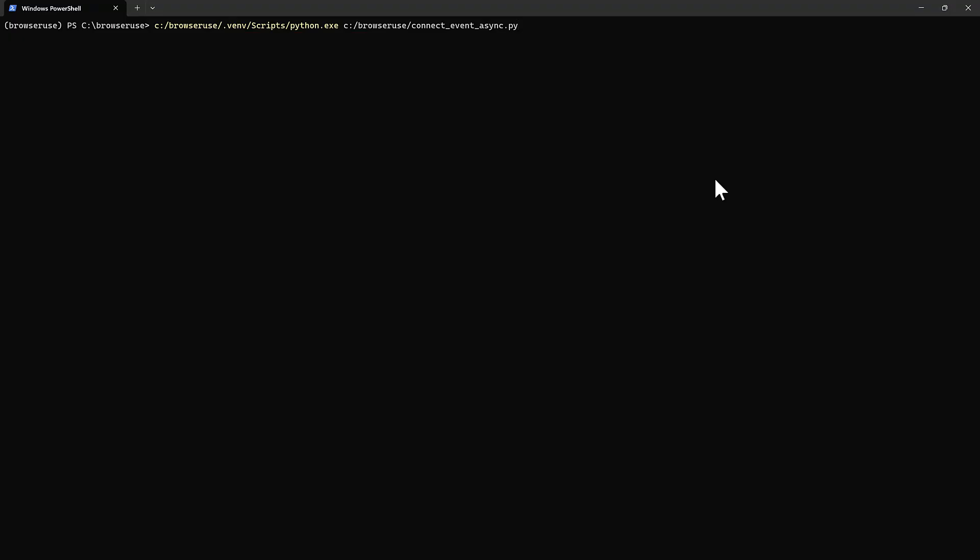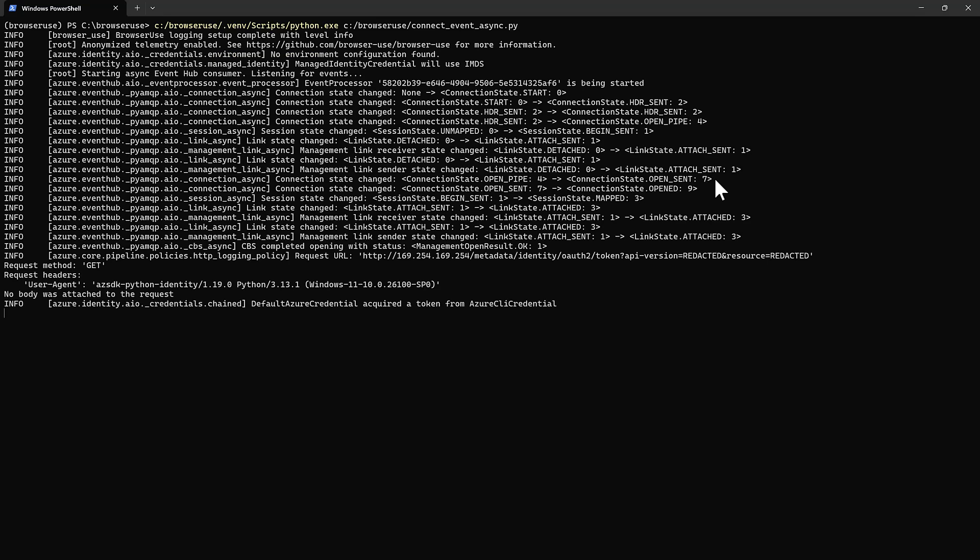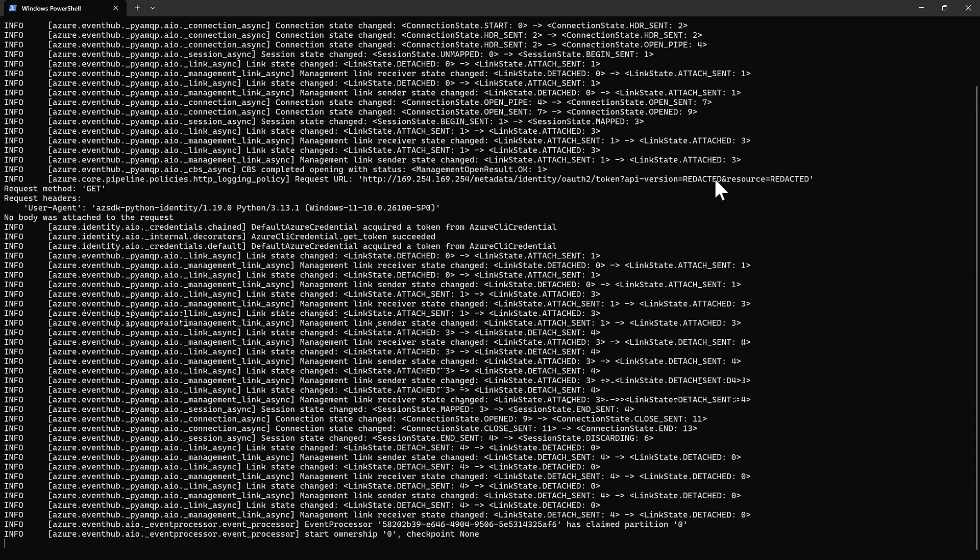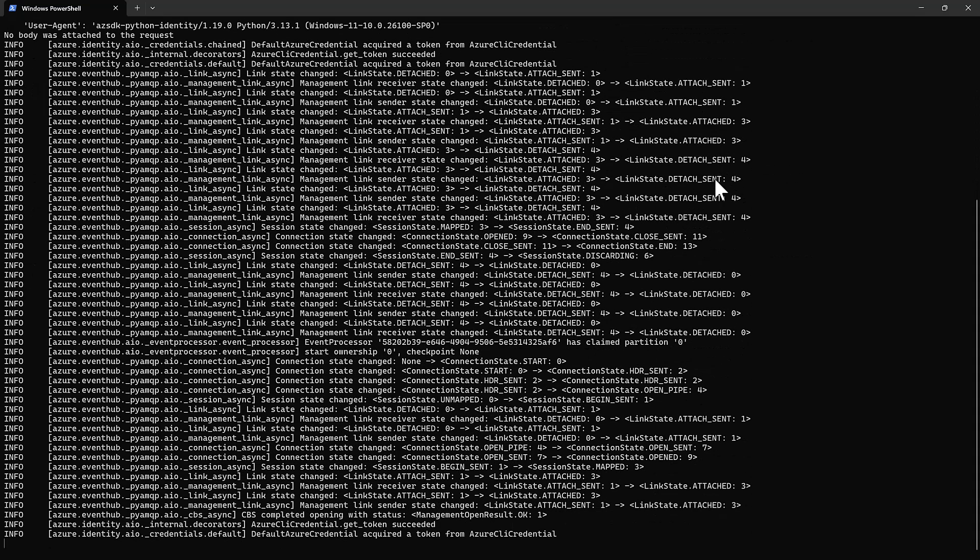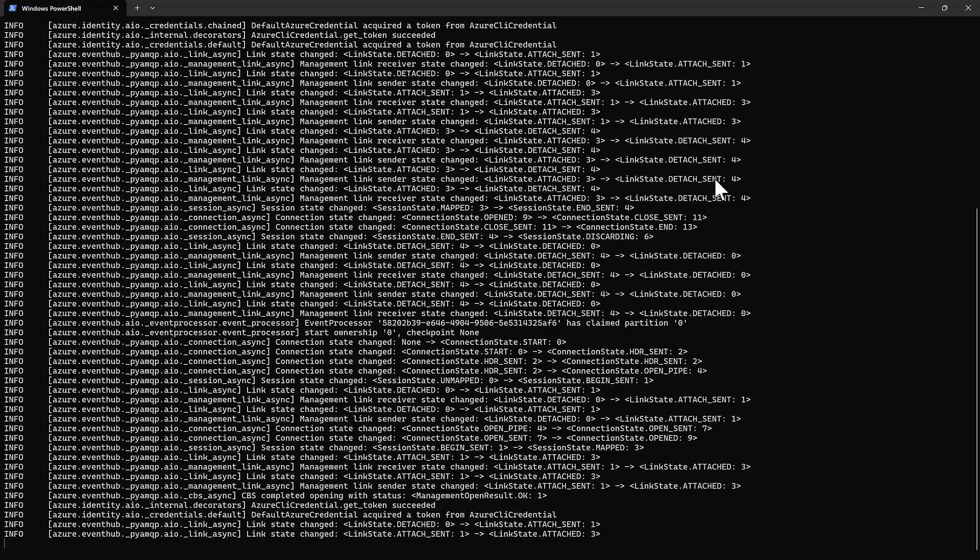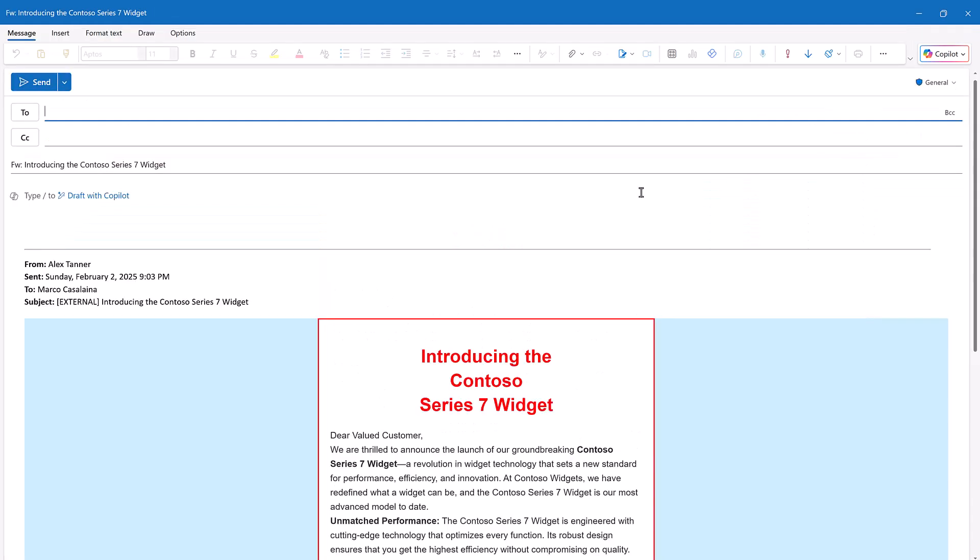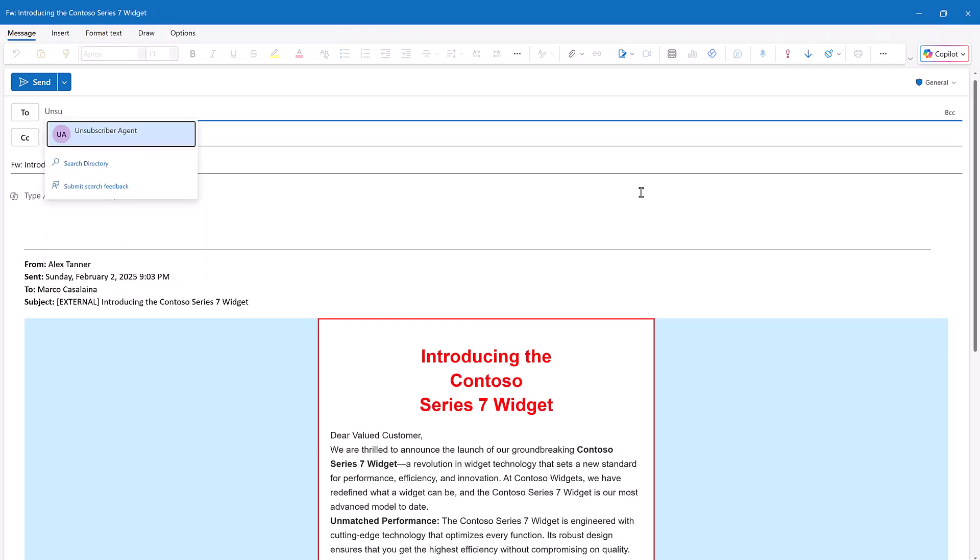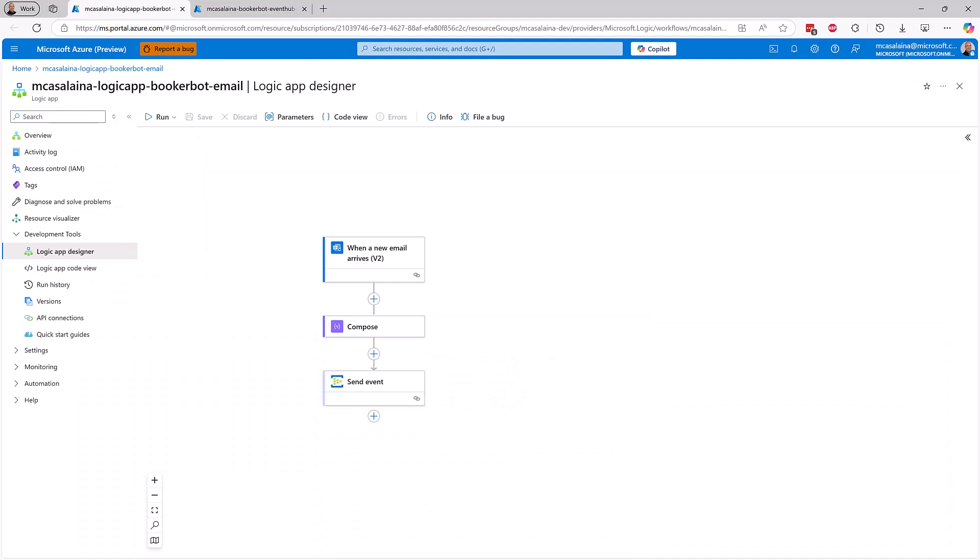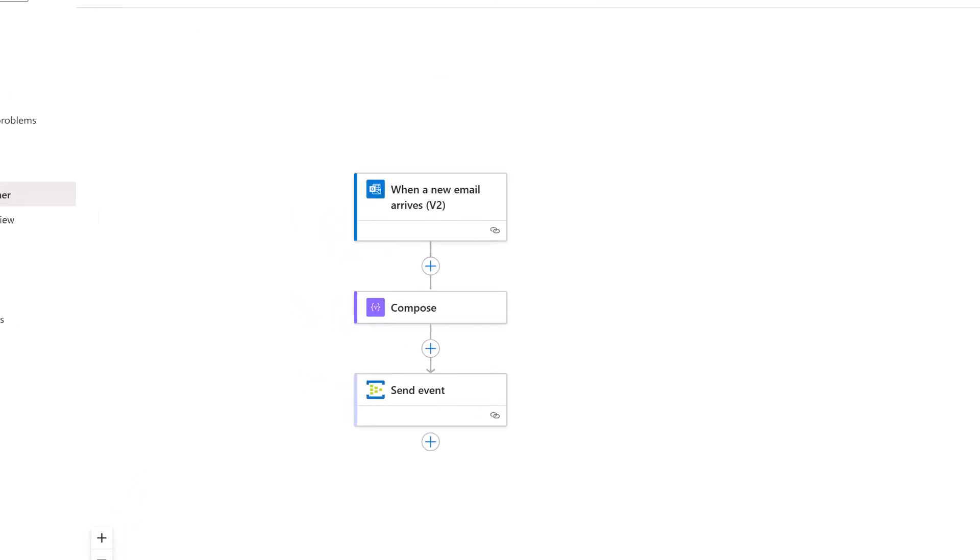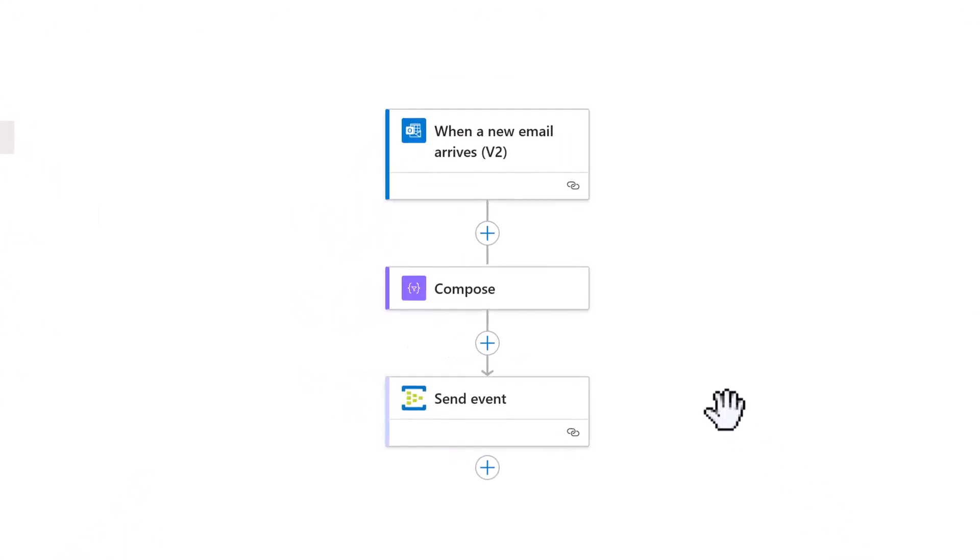So I have built for myself this agent. It's waiting for an event from an Azure Event Hub. And now it's ready to go. So I take my email and I will forward it to my unsubscriber agent. To that email inbox, I've connected this Logic App.